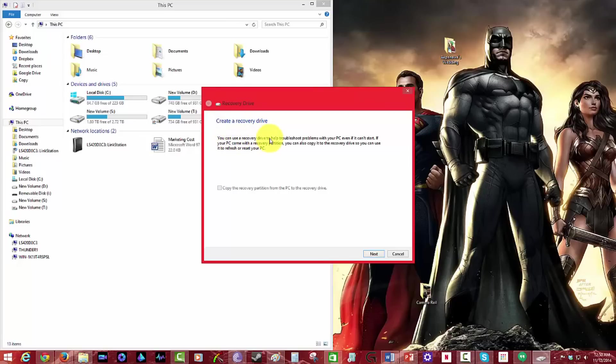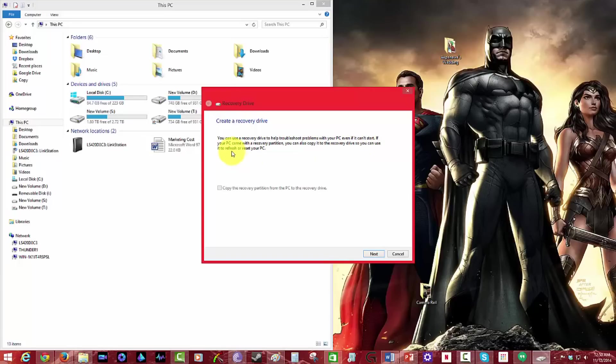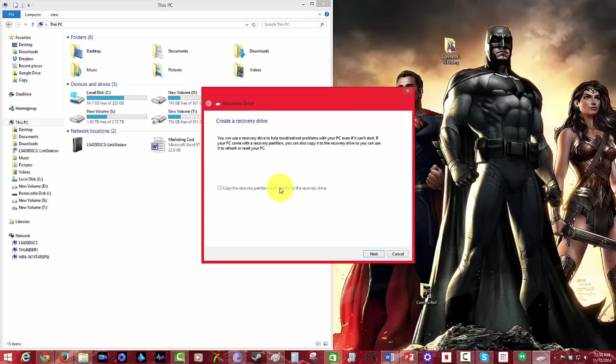Now you have an option here. It says you can use a recovery drive to help you troubleshoot problems with your PC. You can even start your PC with the recovery partition. You can also copy the recovery partition to your flash drive. I don't have a partition, but if you already have one from a manufacturer, you can just copy that to your flash drive. So I'm going to hit next.